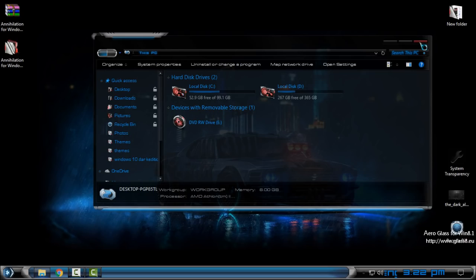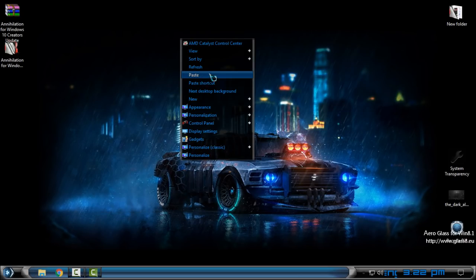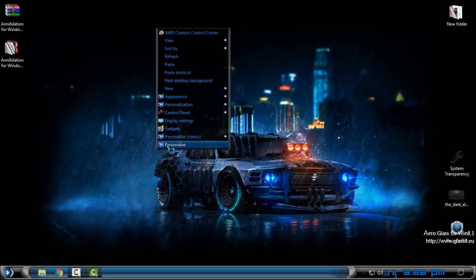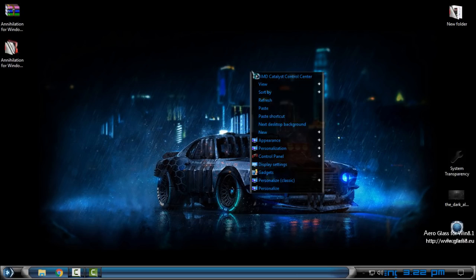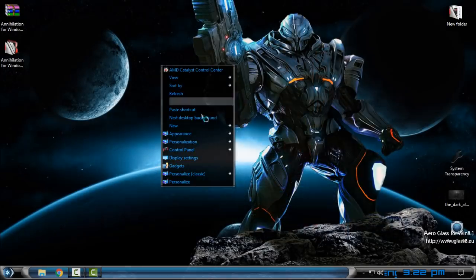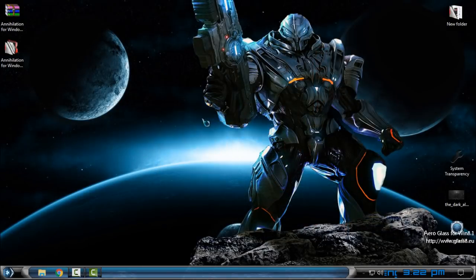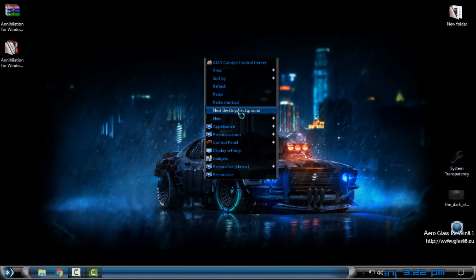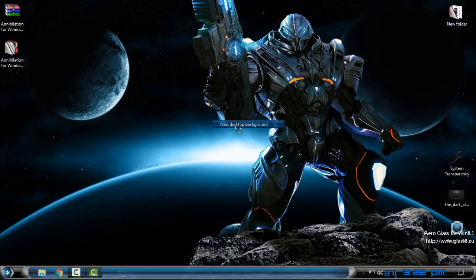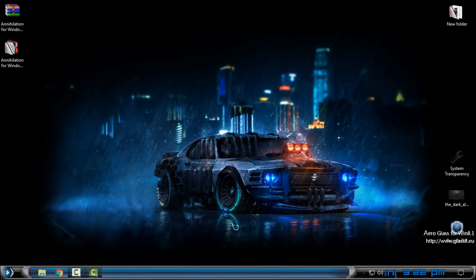That was the theme. Also from here, desktop context menu, you can change the desktop background. You have two desktop backgrounds and I'm going to keep this one. It's really amazing and the theme is really cool.